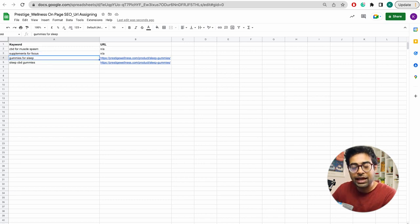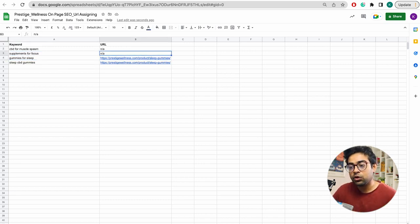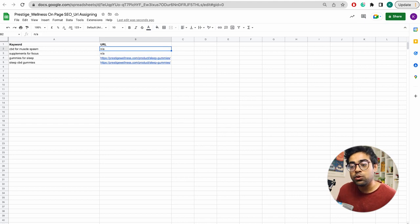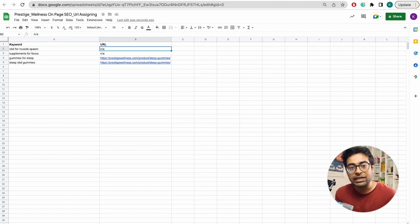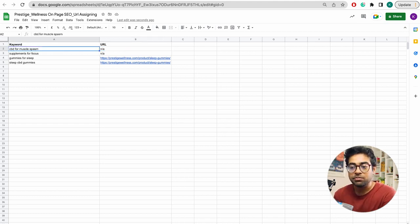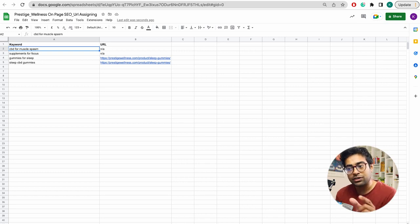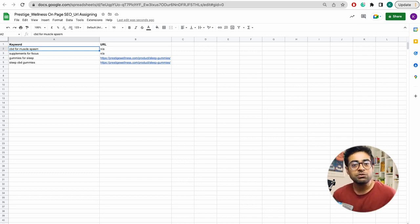This is the first realization. The second realization is that if a URL is not already a page on the website, then that page doesn't exist yet and needs to be created.